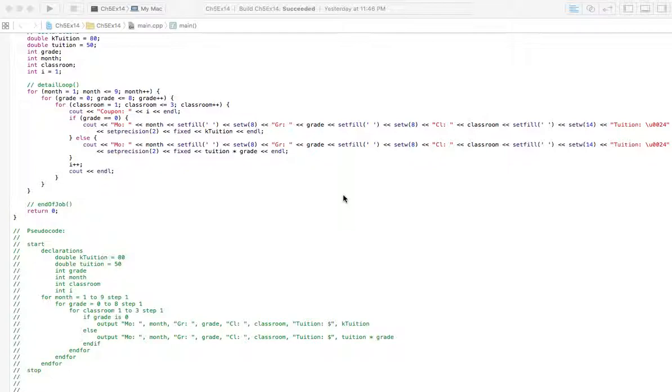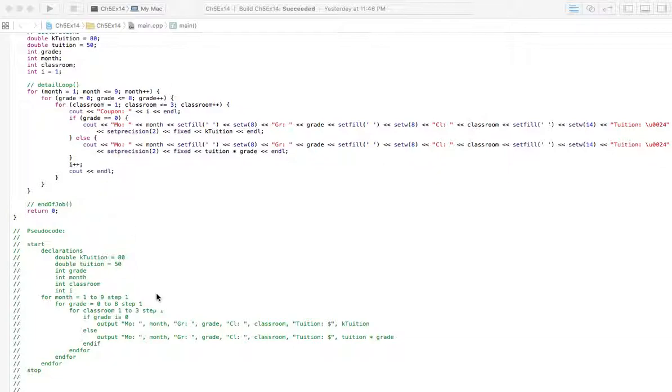Ultimately we're going to end up with 243 of these little coupons. You figure out the tuition by what grade the student is in, and we're going to get crazy with for loops because of that. You can look over the pseudocode there.